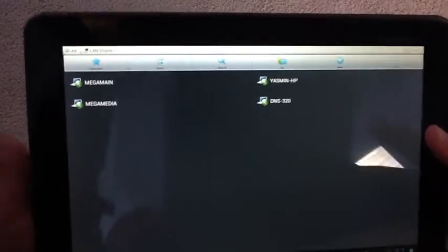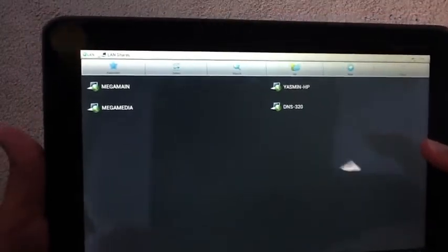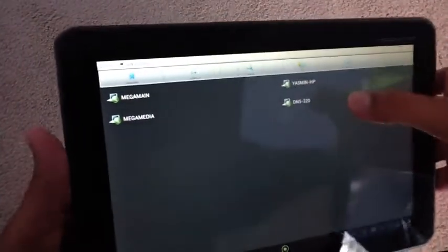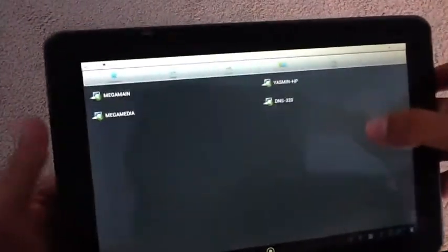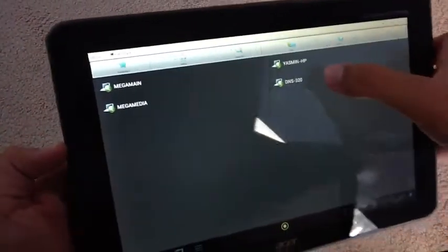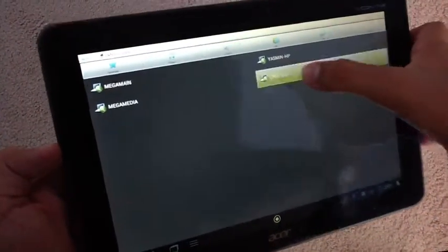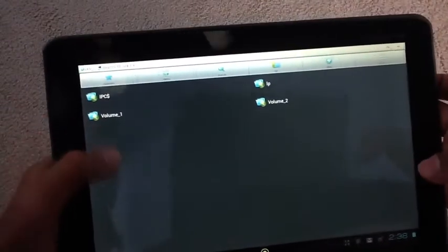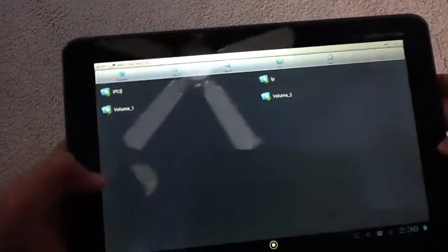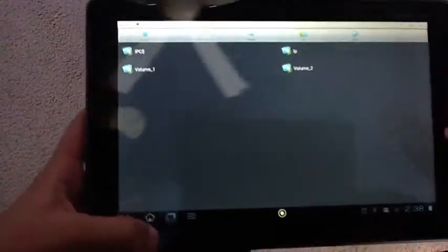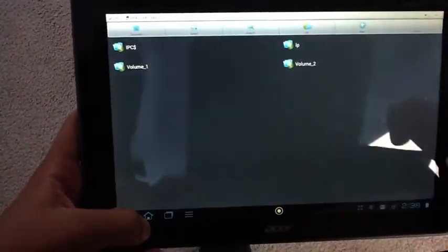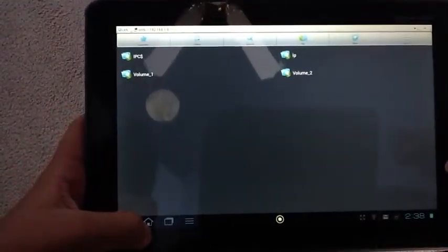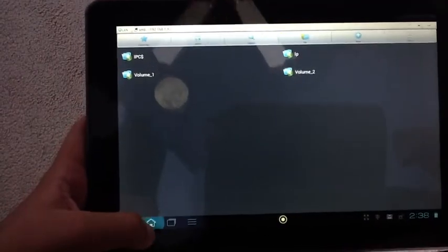So, as you can see, it's found the four local things on my network, but you want to click on the DNS one, because that is the NAS. And then you can access all your volumes and everything like that.